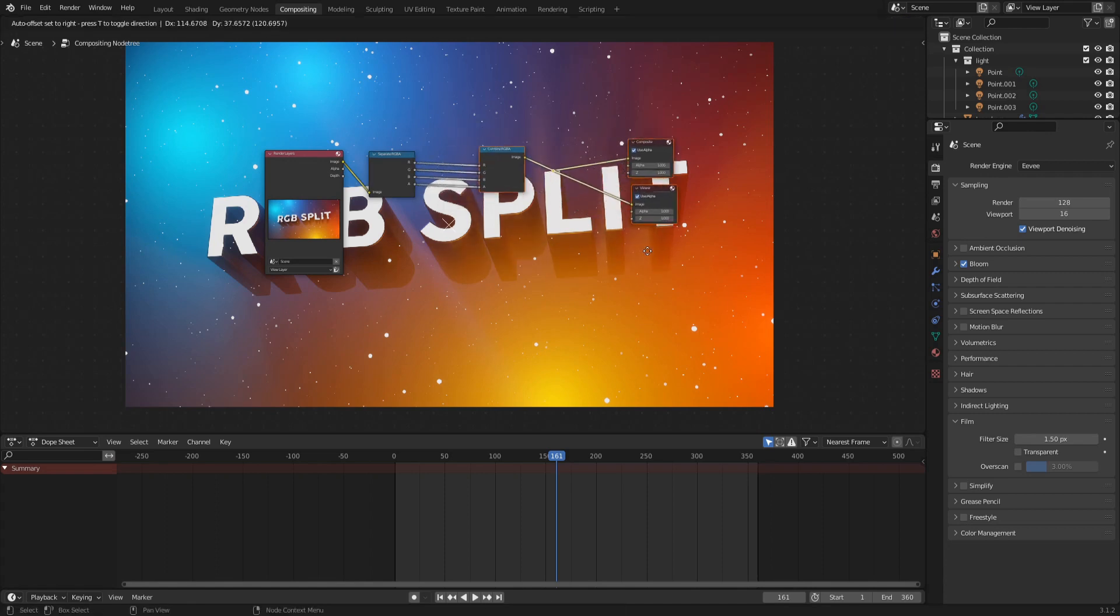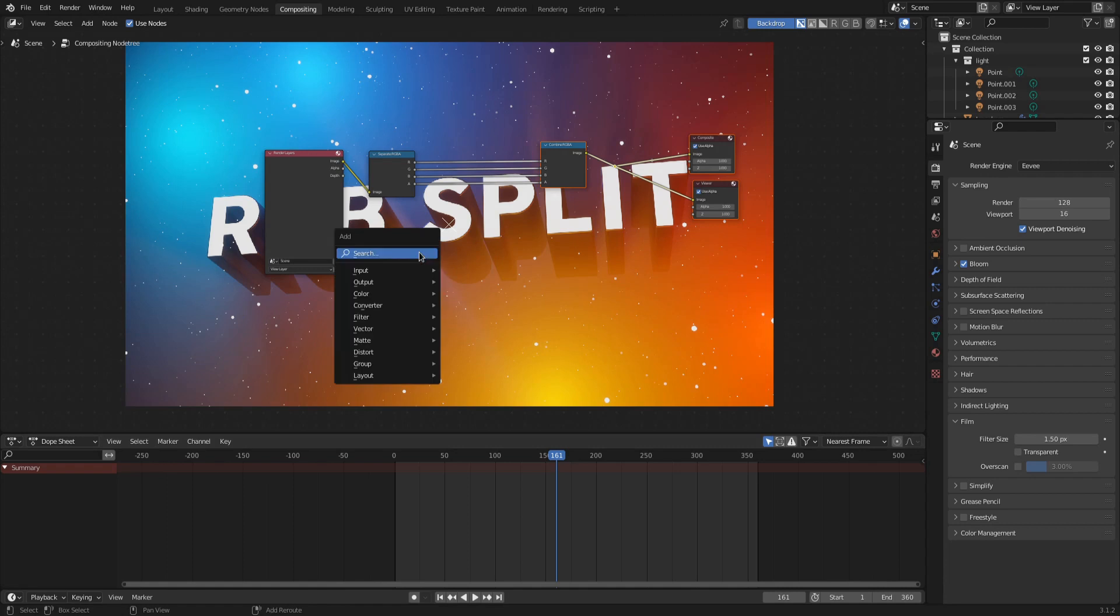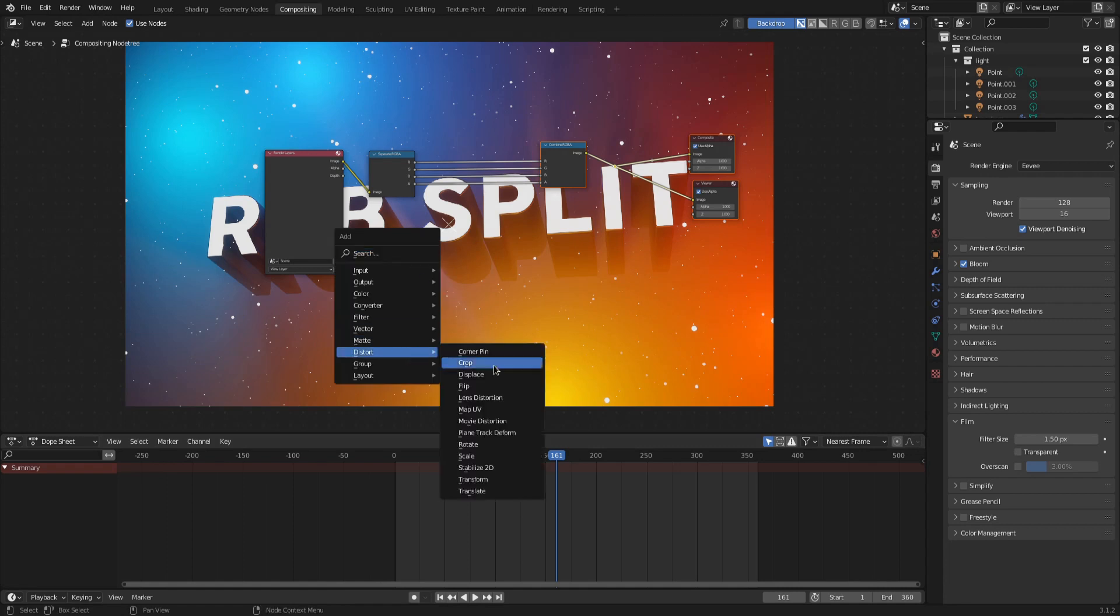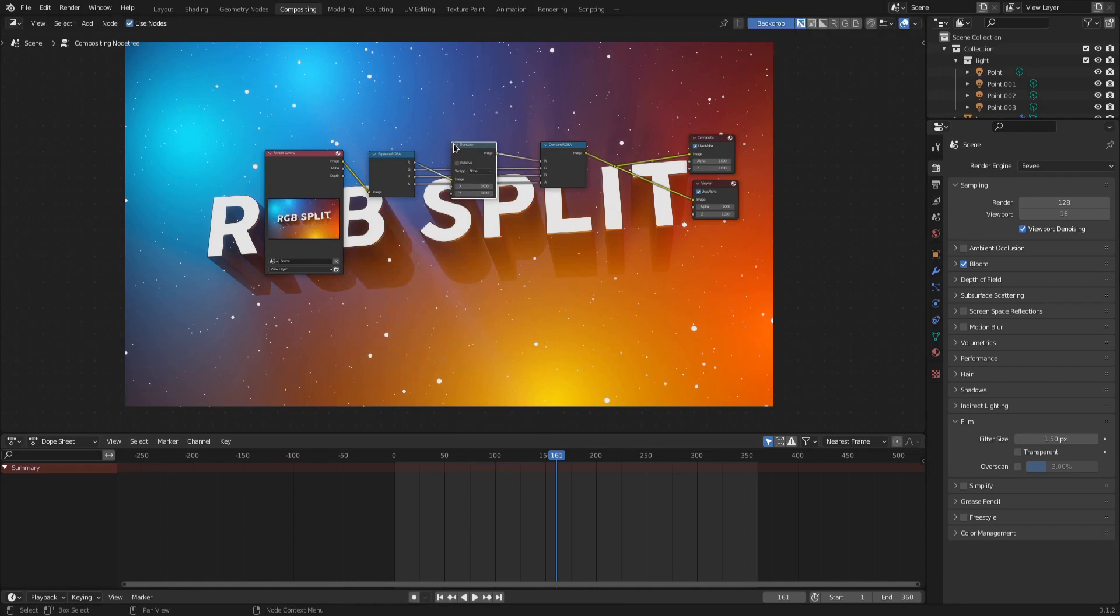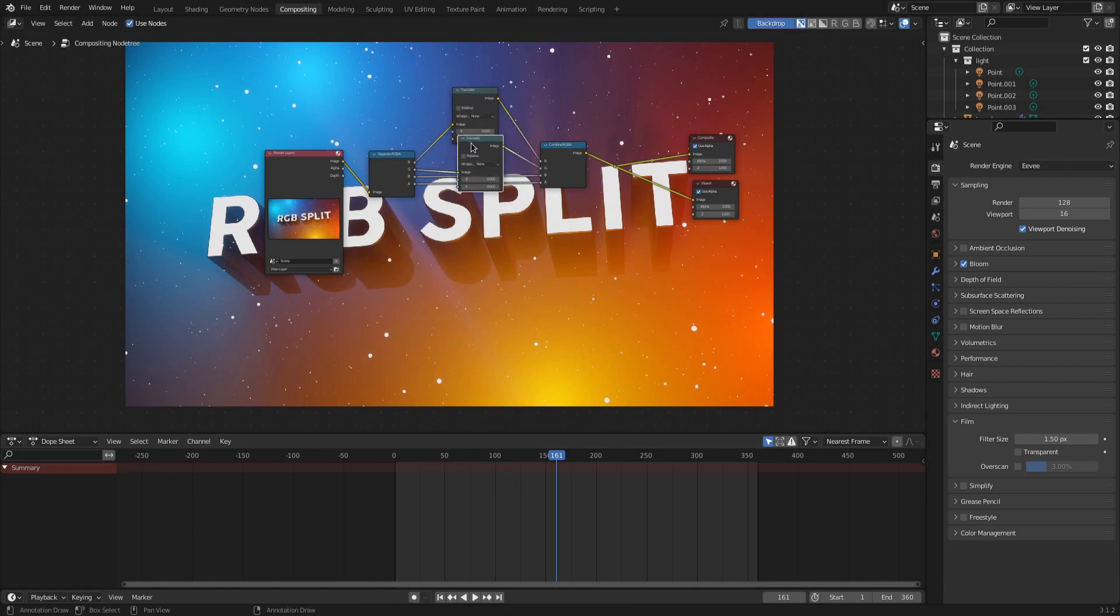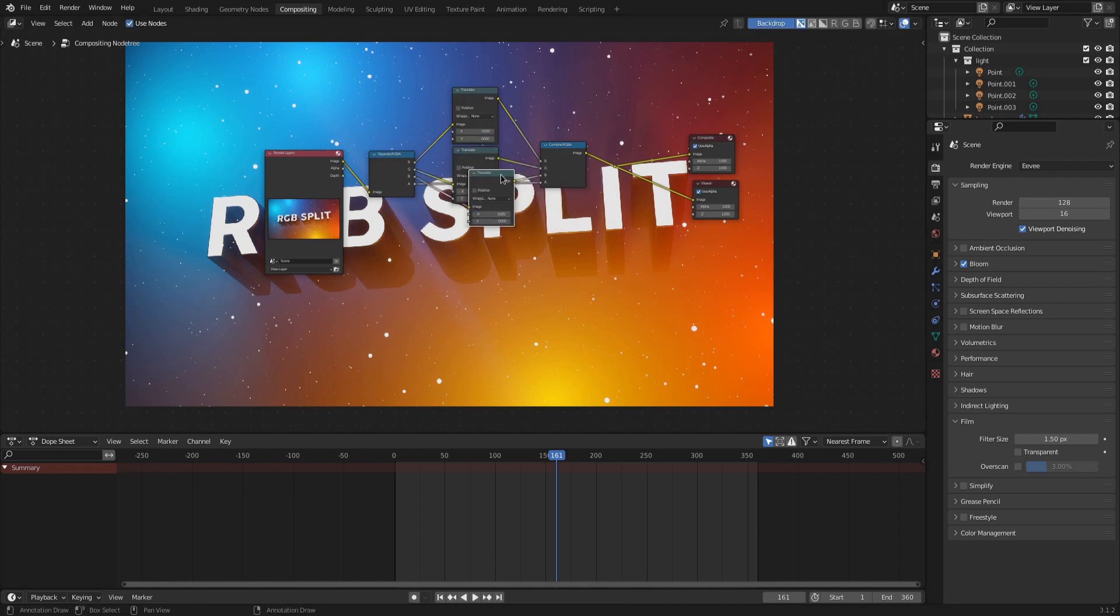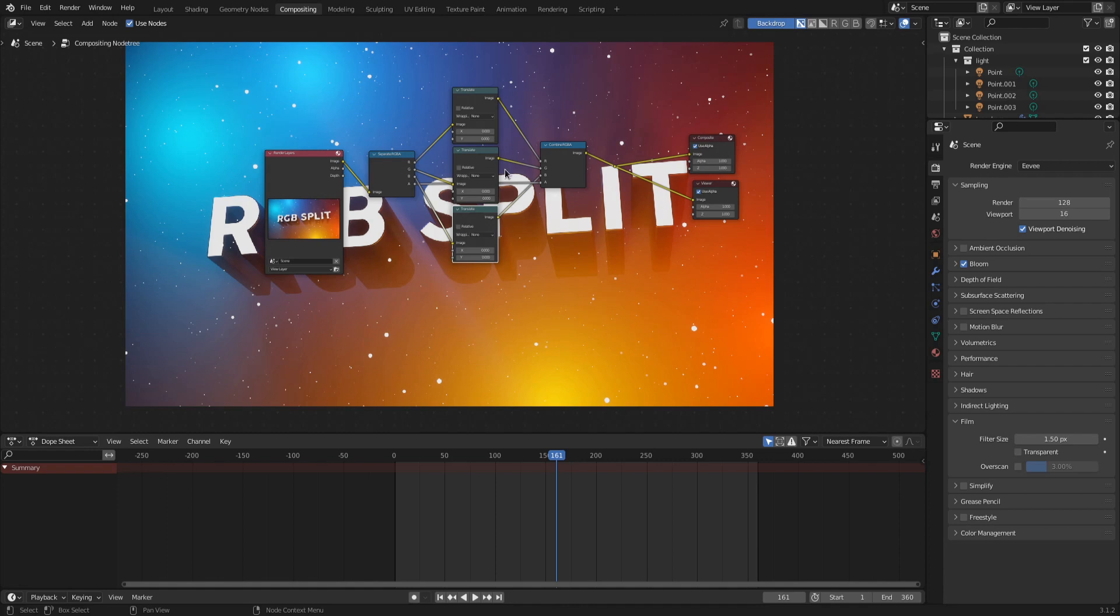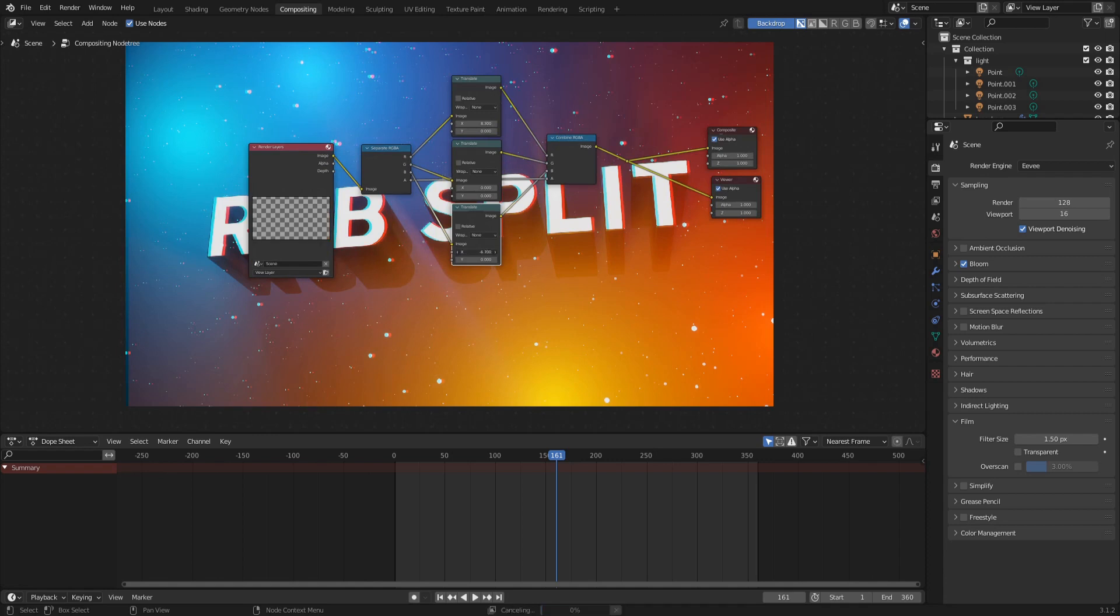But now we can manipulate and play around with each color channel individually. Add in a Distort Translate node and place it on the connection of a color channel. Duplicate the translation node with Shift-D and place a translation node on every color channel connection.